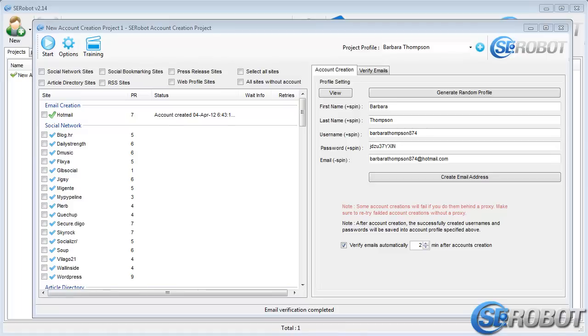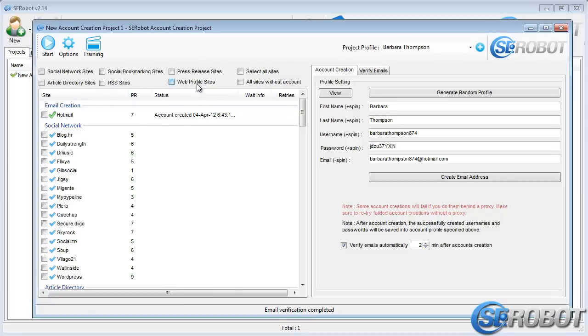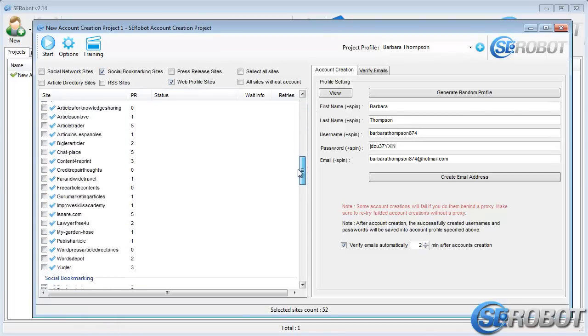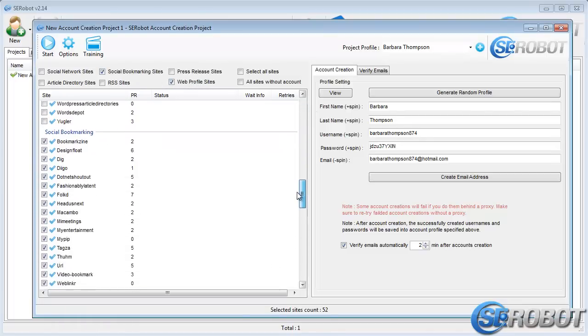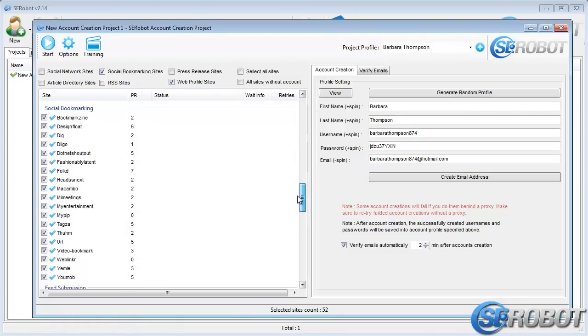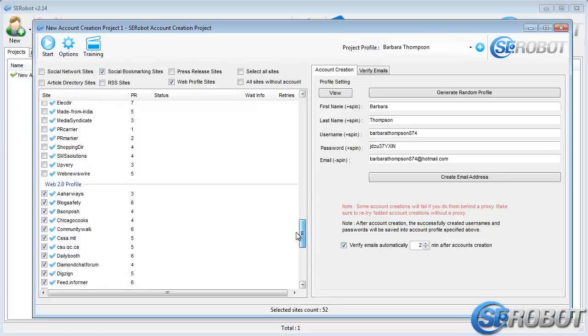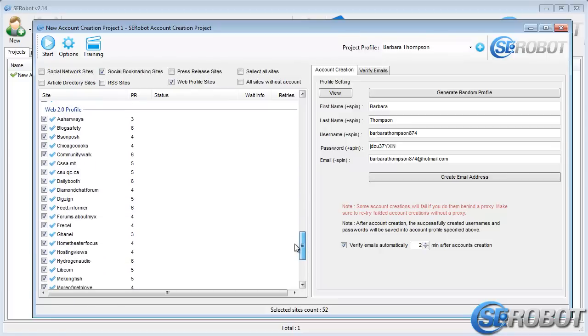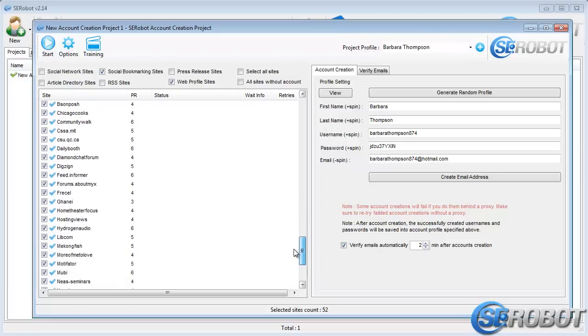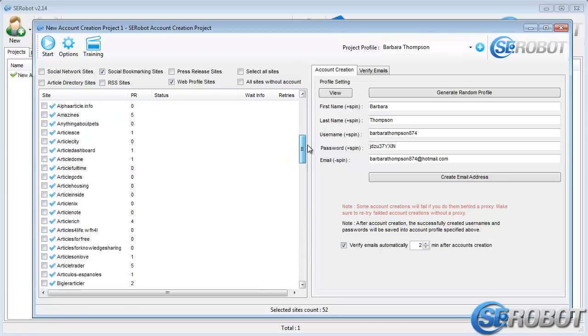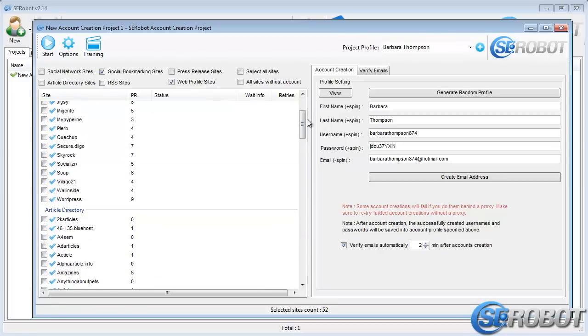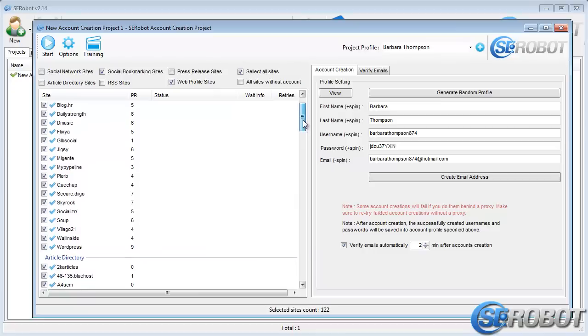Now that this is done, we need to register accounts for other sites as well. If you want to submit to, let's say, web profile and social bookmarking sites, you can select them from this list, and if we scroll down, you'll see that all the sites from these categories are checked. I'll select all sites as I need accounts for all of these submission methods for our next videos.